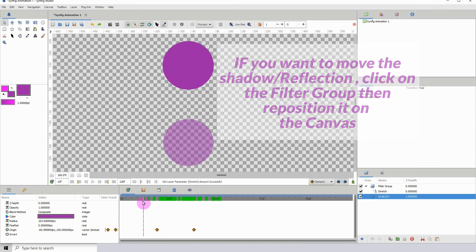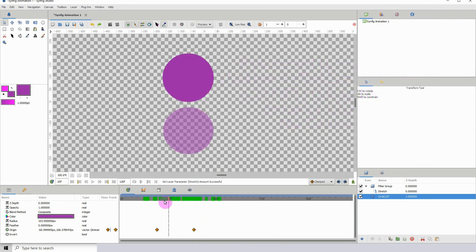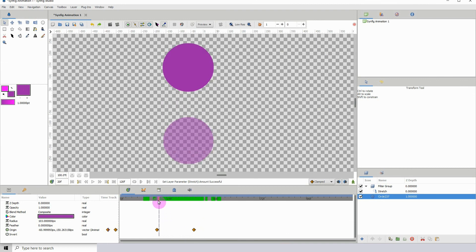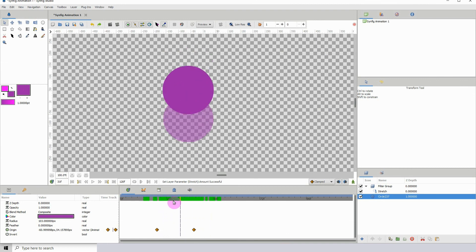And that's pretty much how the filter group layer works. So I hope you enjoyed this one and I will see you in the next video.